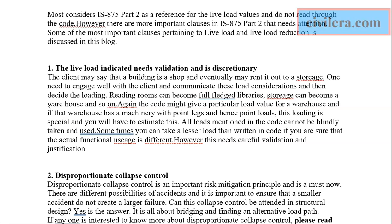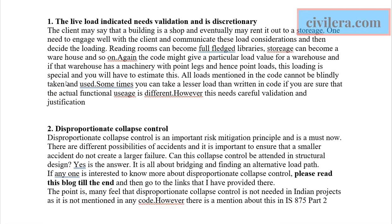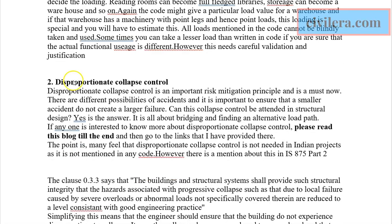Similarly, someone might come and tell you they want a shop, but that can turn into a storage space very soon. So you have to take discretionary decisions, engage clients, understand what they are looking for, and take the live load in the right manner.